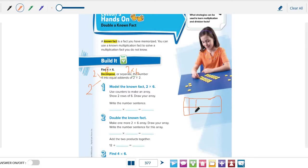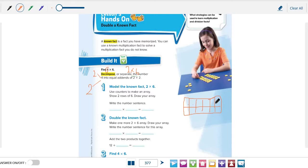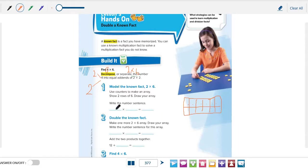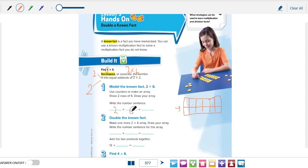This is an array with 2 rows and 6 columns: 1, 2, 3, 4, 5, and 6. 1, 2, 3, 4, 5, and 6. This is the first row and this is the second row. So this is an array showing 2 rows of 6. Now write the number sentence for this array grade 3. We have 2 rows times 6 columns equals 12.